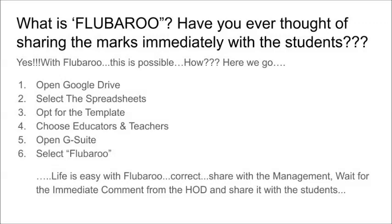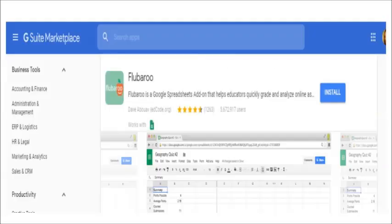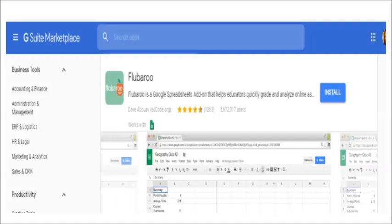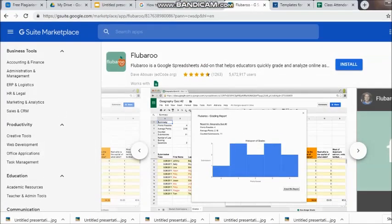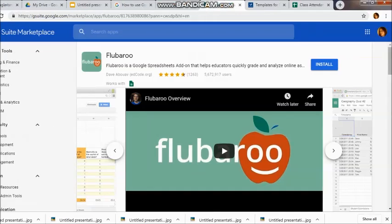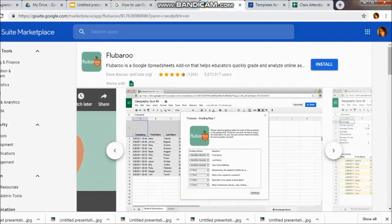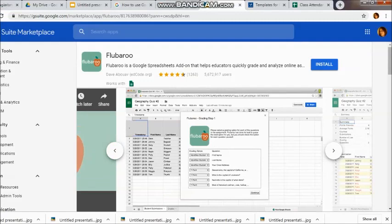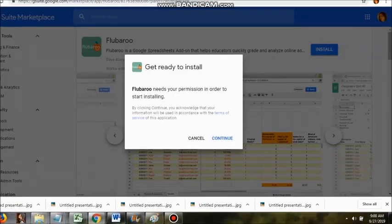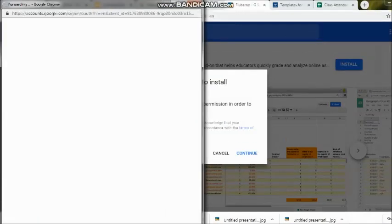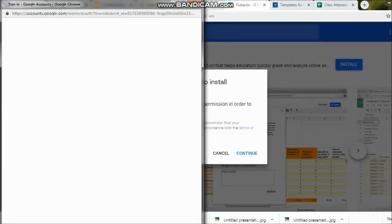Let's see how this one is very useful for us and what kind of help we can get from it. First of all, Flubaroo is an add-on which has been given to us. To find it, go to Google Drive, select one of the spreadsheets, or opt for the template you have got, then choose the educators and teachers section when you click on G Suite.